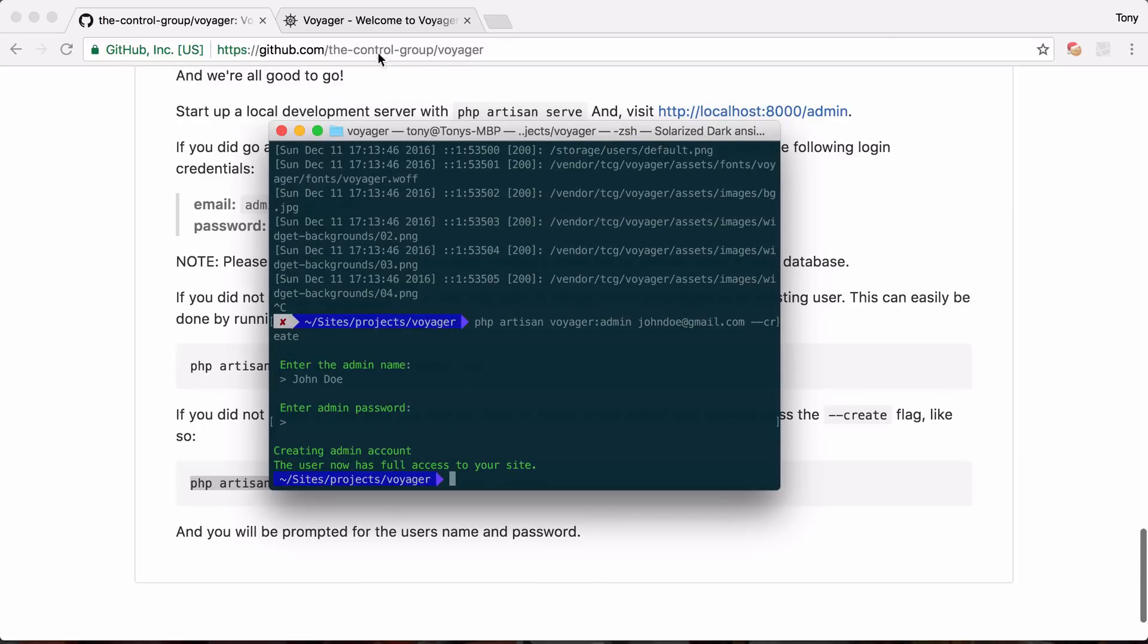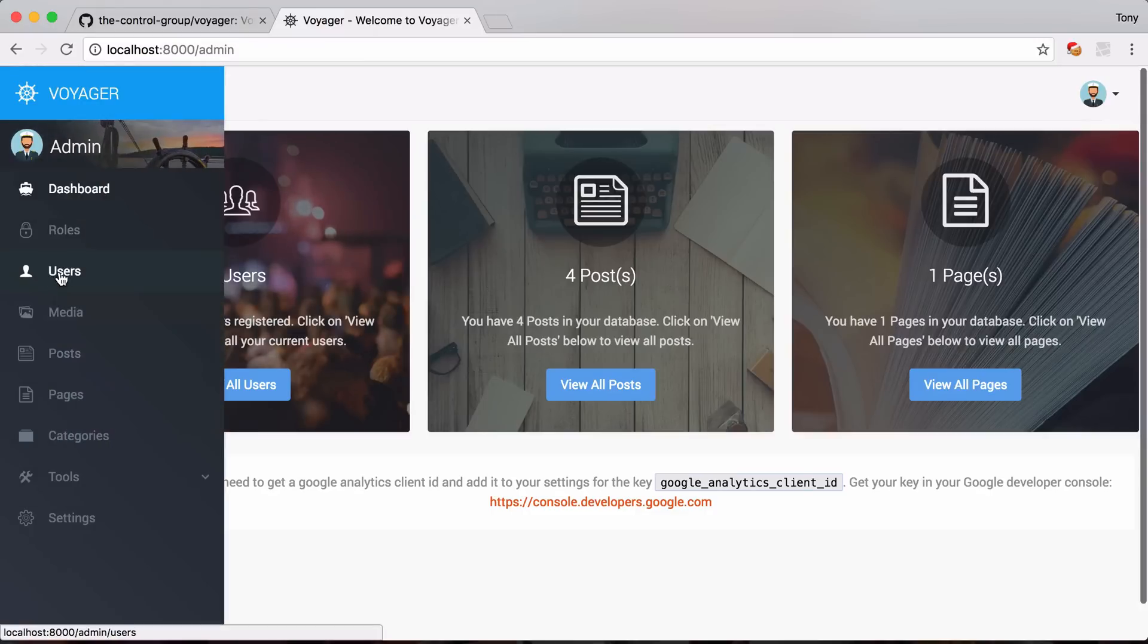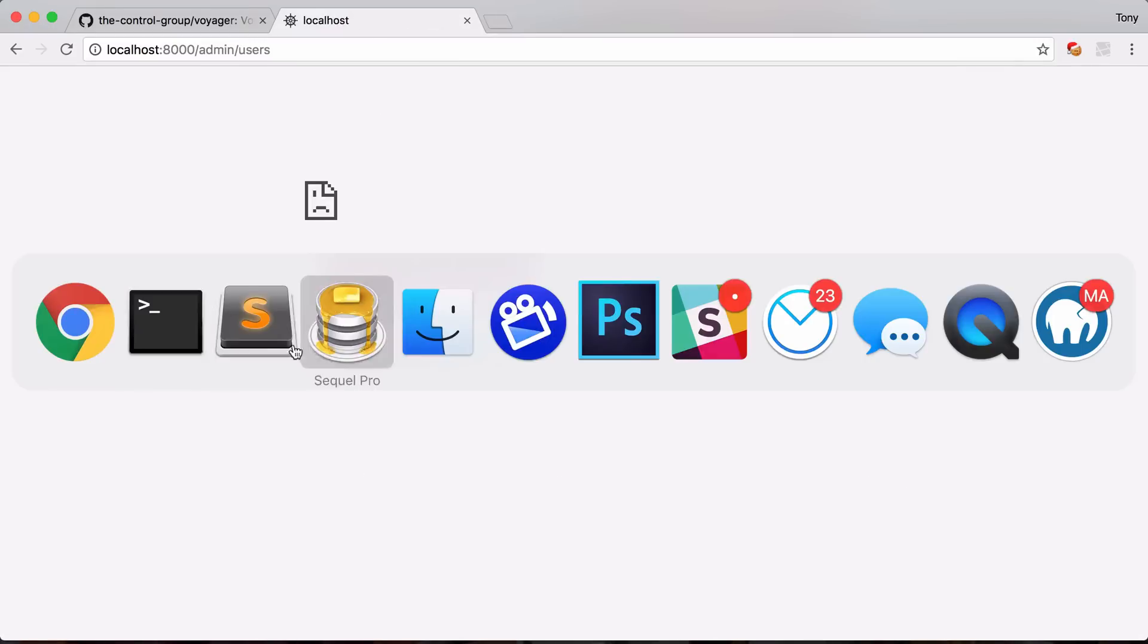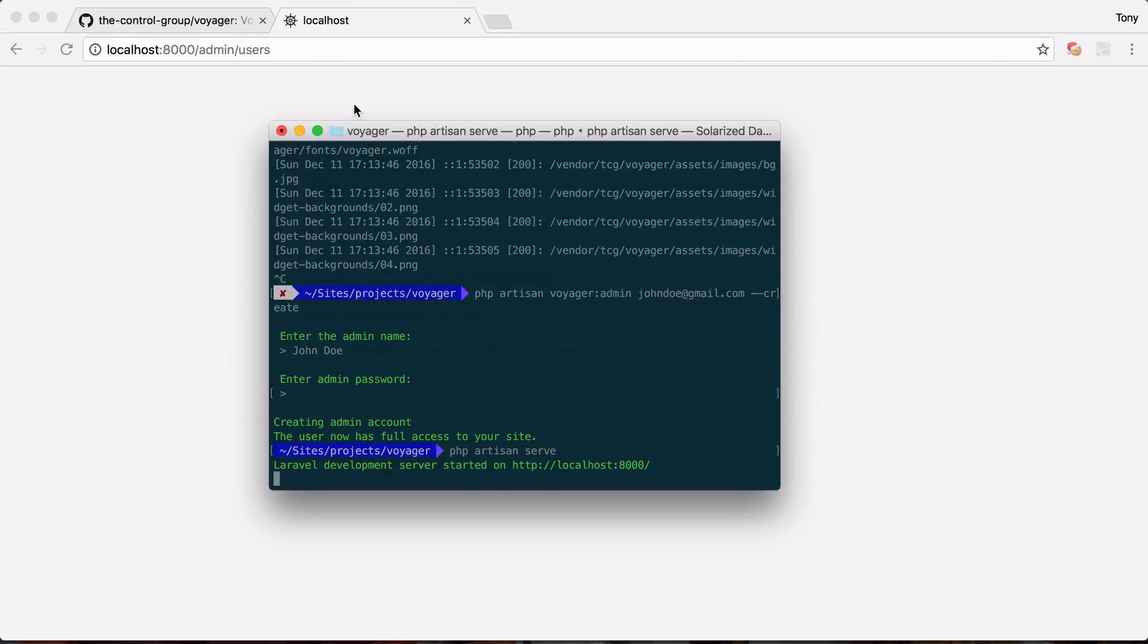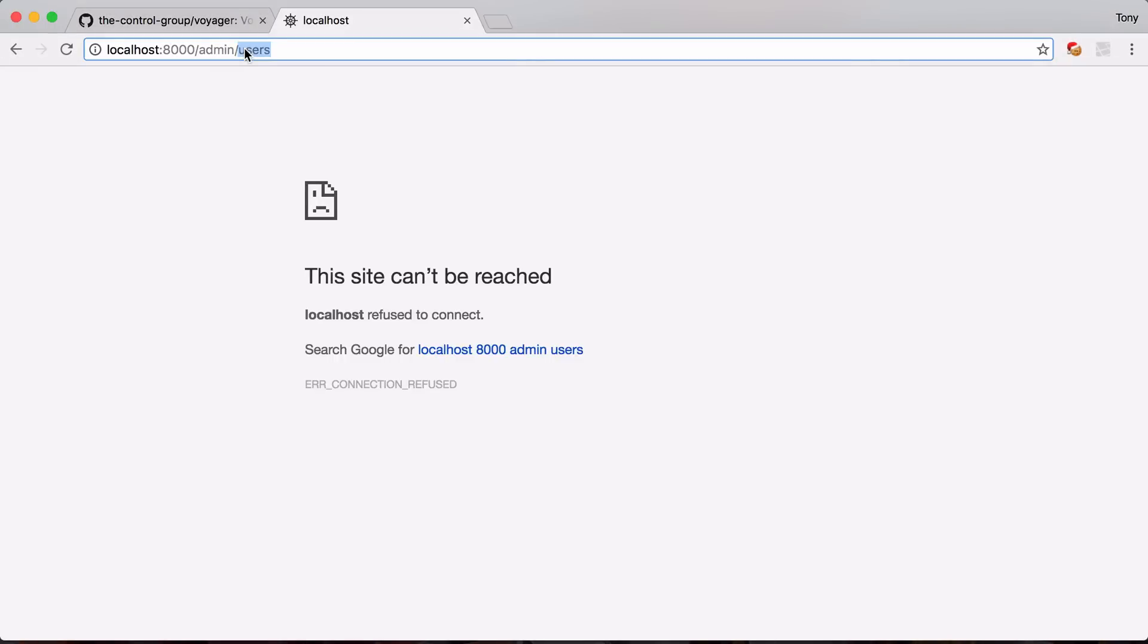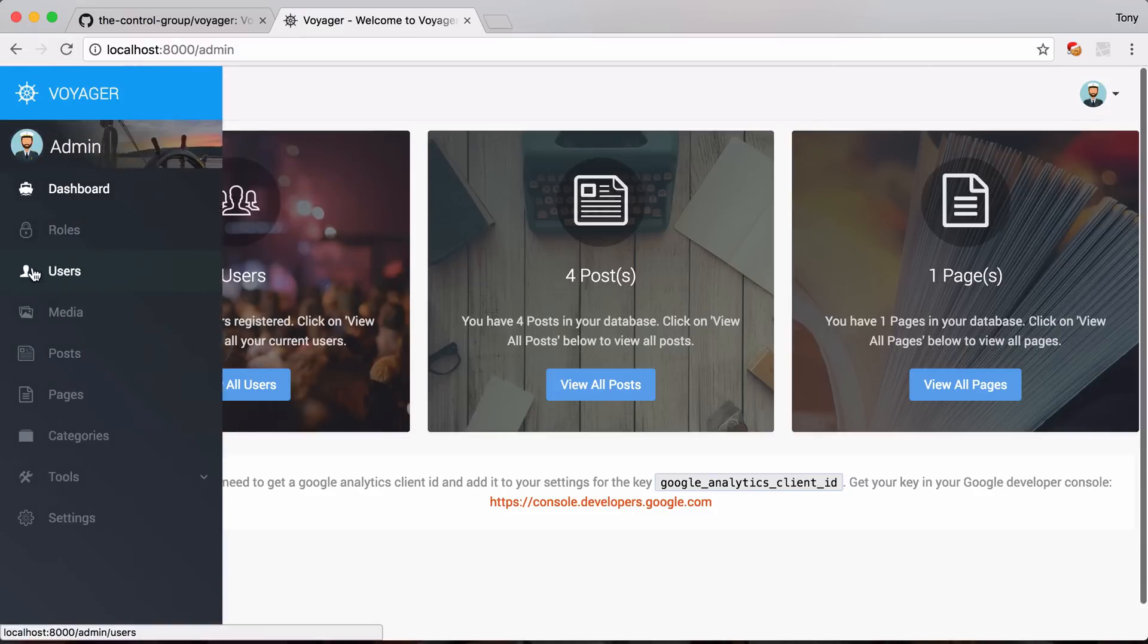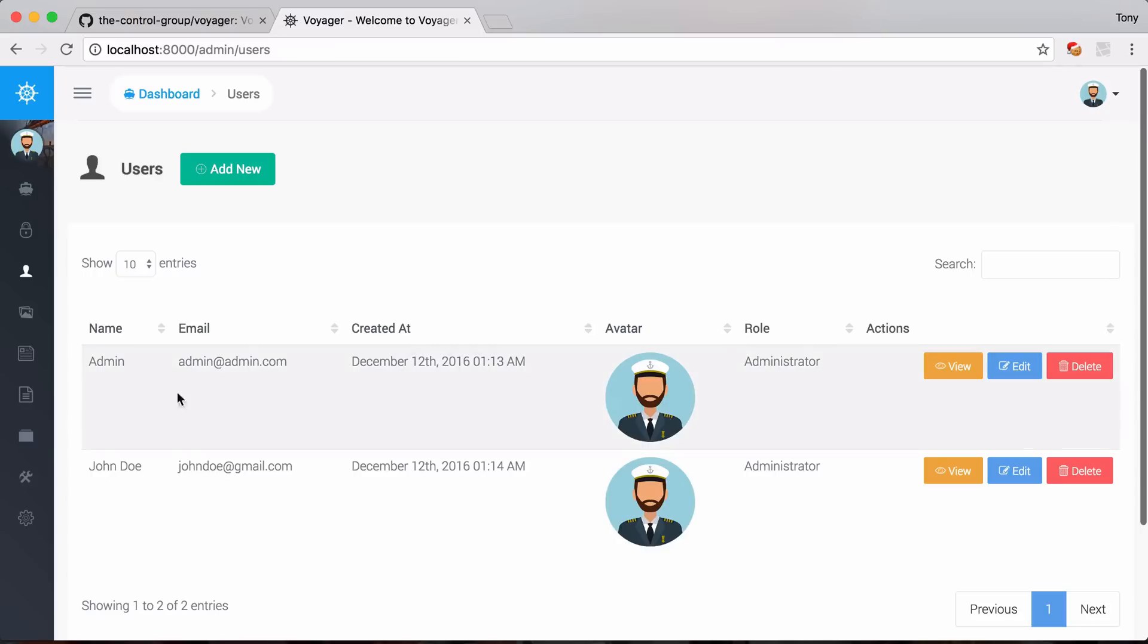So now if I go back to my app and I click on users well I probably need to run php artisan serve first. And if I go back to the admin and now I visit our users. We now have admin and john doe and we can see that they are both administrators.